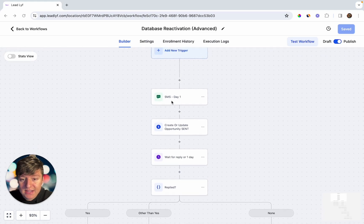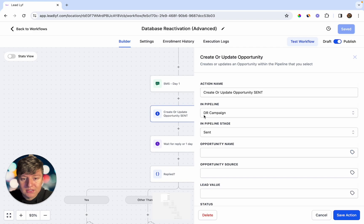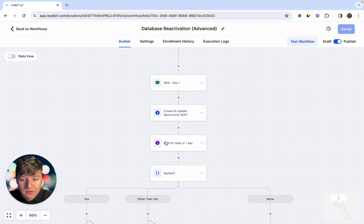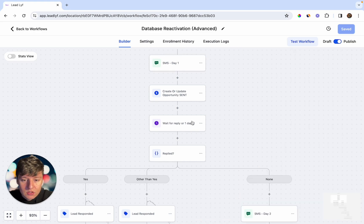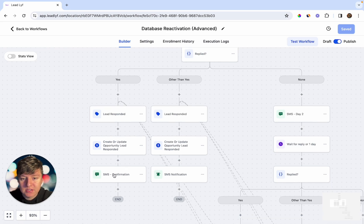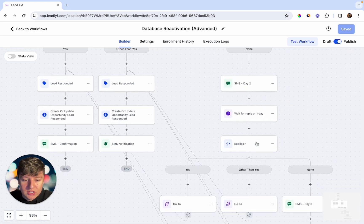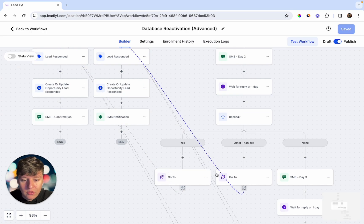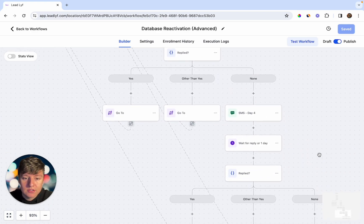The lead receives a text message with a really good offer, gets updated in a separate pipeline called 'DR Campaign,' and then the automation waits a day for that person to respond. The message states the offer is only available for the first 10 people and asks them to respond 'yes.' If they respond yes, they get a tag saying 'lead responded,' get updated in the DR pipeline, and receive a final text message. If they respond anything other than yes or haven't responded, they continue down separate paths and eventually receive another text message, and so on.